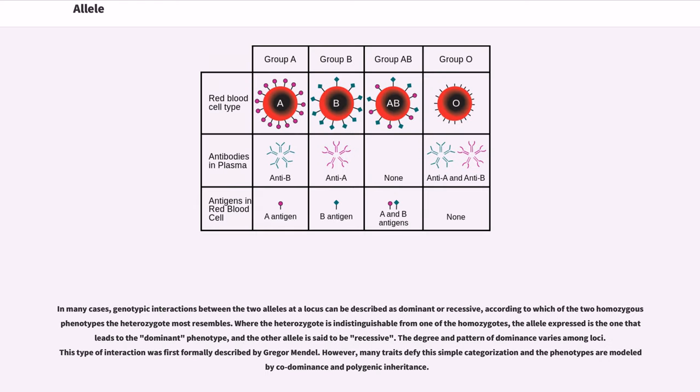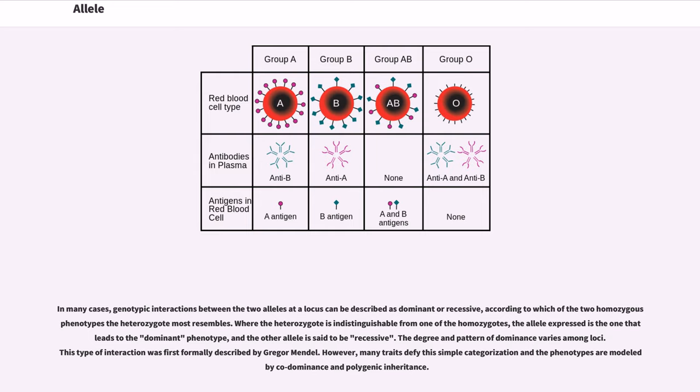In many cases, genotypic interactions between the two alleles at a locus can be described as dominant or recessive, according to which of the two homozygous phenotypes the heterozygote most resembles. Where the heterozygote is indistinguishable from one of the homozygotes, the allele expressed is the one that leads to the dominant phenotype, and the other allele is said to be recessive. The degree and pattern of dominance varies among loci. This type of interaction was first formally described by Gregor Mendel. However, many traits defy this simple categorization and the phenotypes are modeled by codominance and polygenic inheritance.